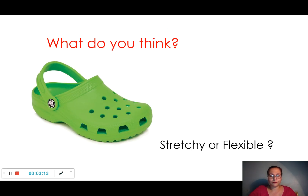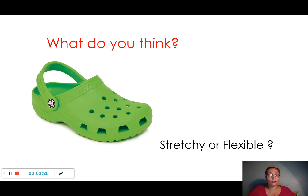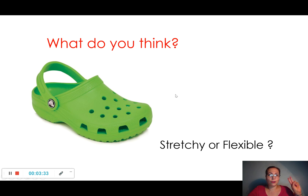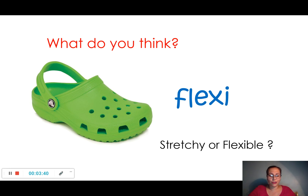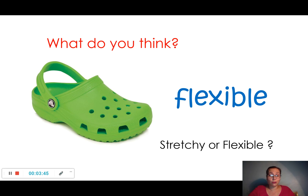First object: a crock. This crock is made of plastic and is green. Is this crock stretchy or flexible? I'm going to give you three seconds to think and give your answer. One, two, three. This crock is flexible. Very good — it's a flexible material.